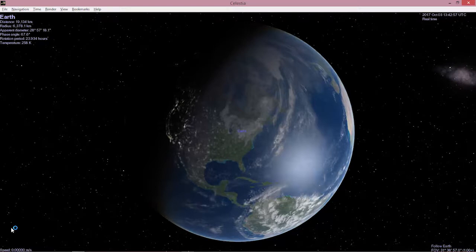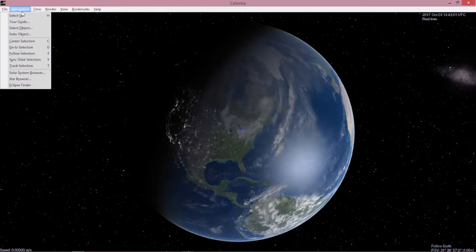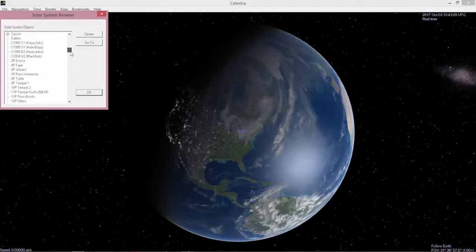All right let's take a look at some of the important things. First I want to look at some of these drop-down menus at the top. Navigation is going to be relatively important. If you go down there and go to solar system browser we can see everything that's in the solar system.